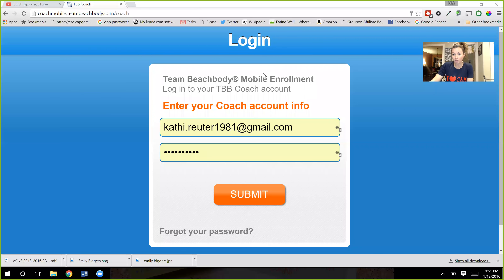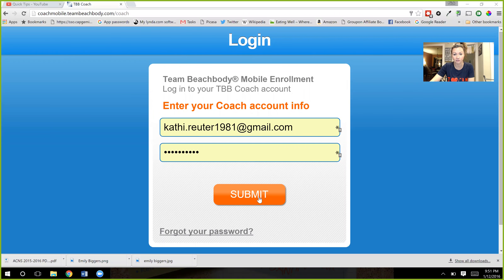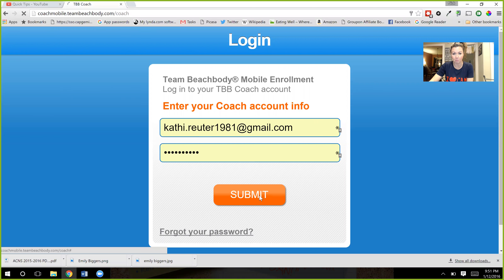You are going to go to coachmobile.teambeachbody.com/coach and log in with your email and your password. Click submit.